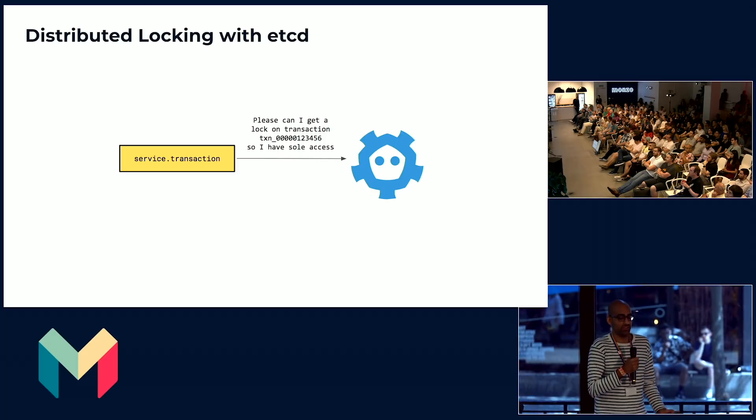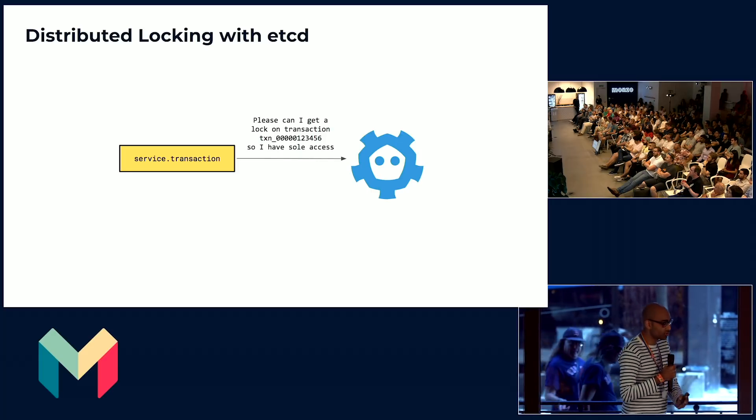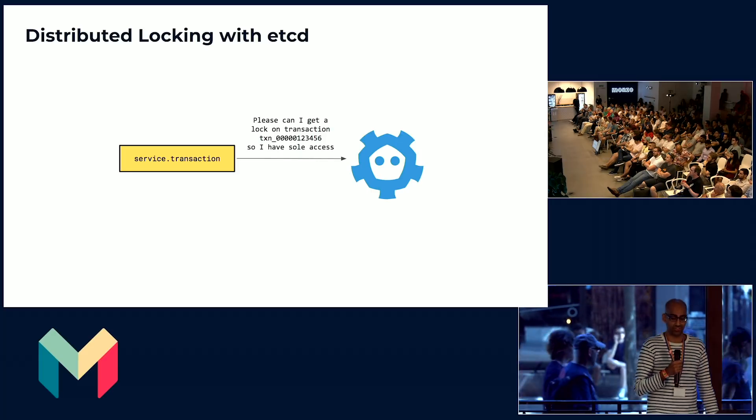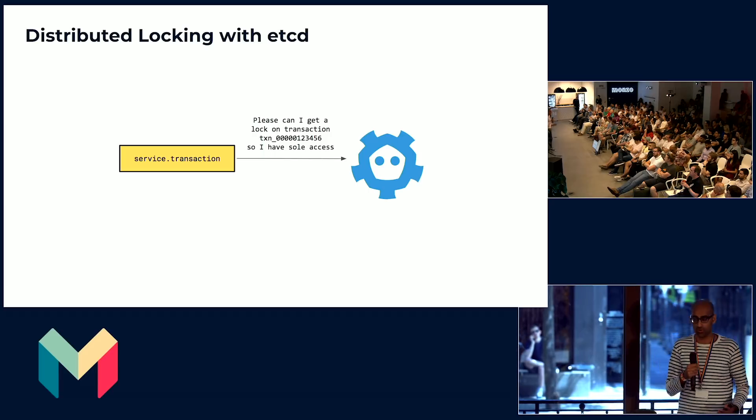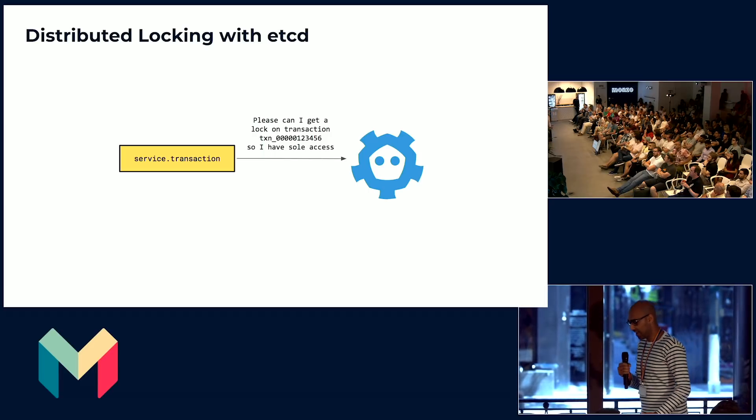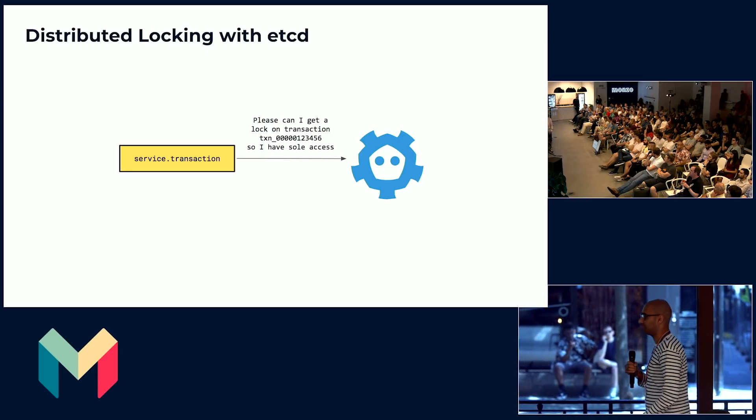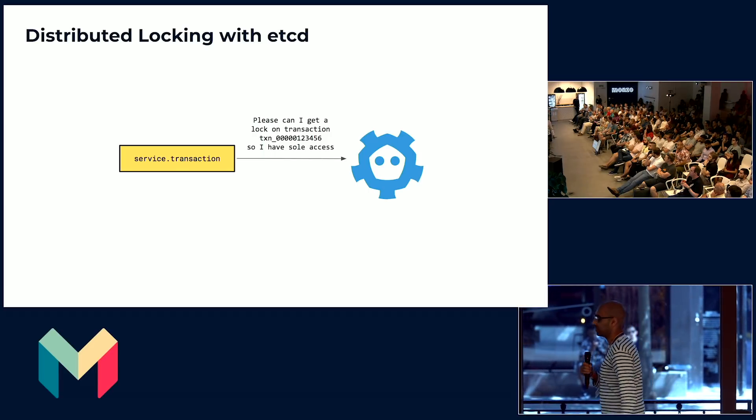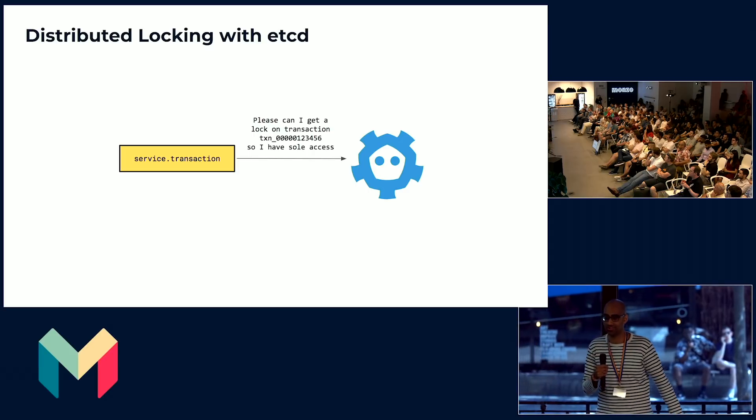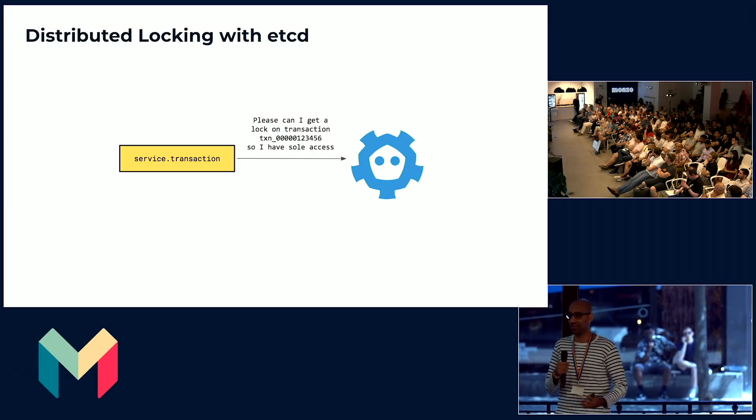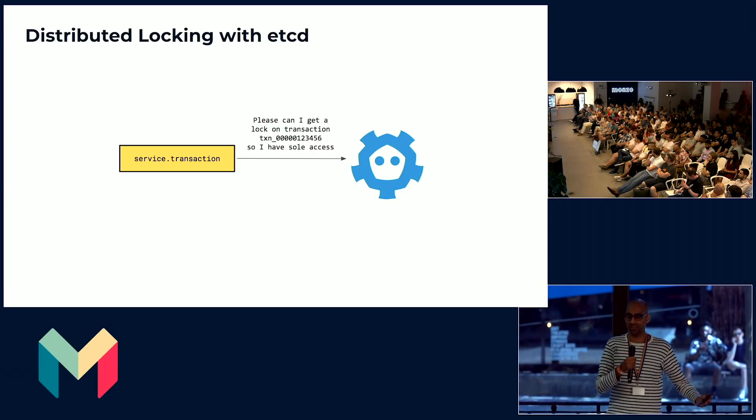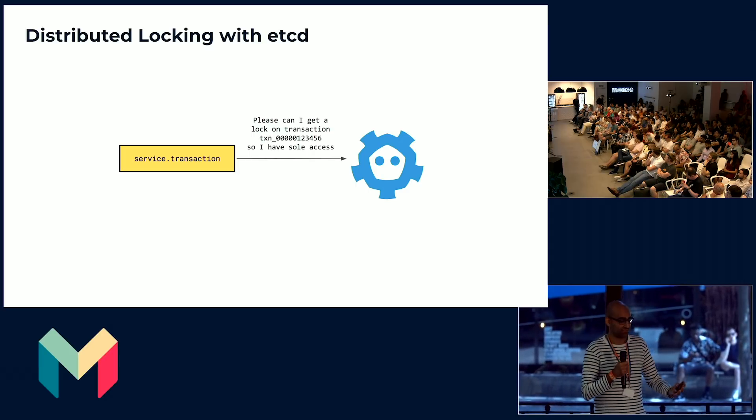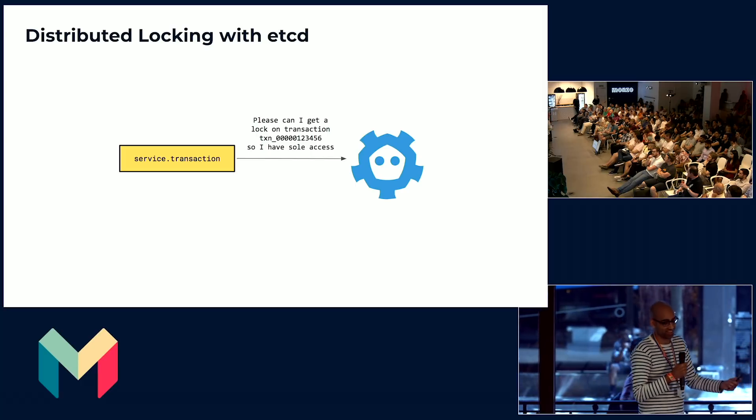In a distributed system, you need a way to do exclusive operations. So we leverage a system called etcd, which has great locking primitives to do distributed locking and allow for exclusive operations. This means that you can't do things like decrement, two services fighting to decrement the balance or something like that.